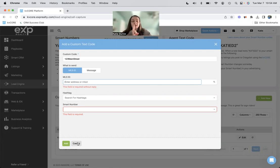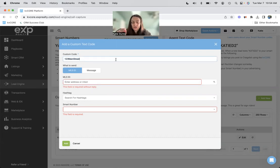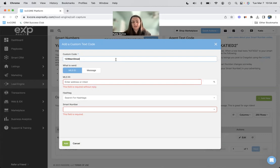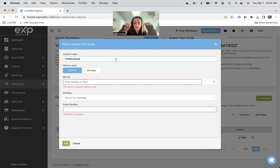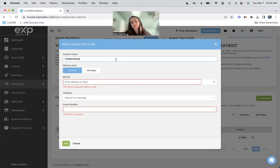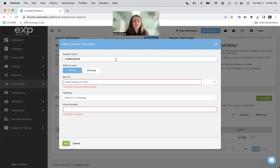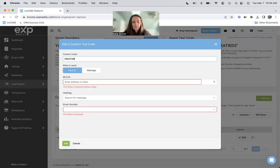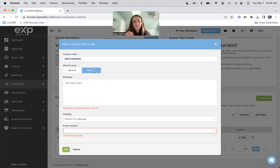But that's good because this text code, whatever you come up with is yours. So even if you do like West Orange open houses, for instance, nobody else in my office, in my smartphone pool can use that code, that code would be mine. So if you want to do like your specific town, West Orange, for instance, people could text West Orange to my smart number.